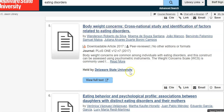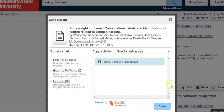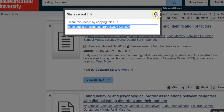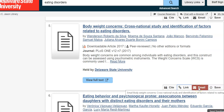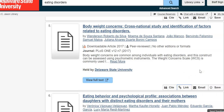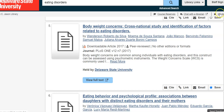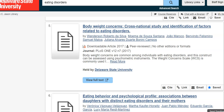It looks like number five — 'Body Weight Concerns: Cross-National Study and Identification of Factors Related to Eating Disorders' — might be interesting depending upon where it's from, so this would be something I might want to save. To the right-hand side you have options: you can get a citation, get a link, or email it to yourself. Since I'm not done looking through these resources, I'm going to click Save, which adds it to 'My Items' — a list that you can send to yourself.